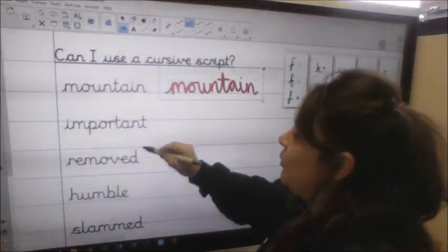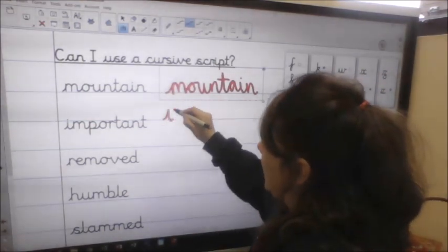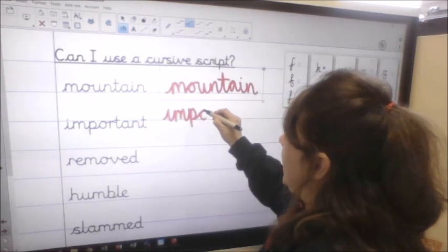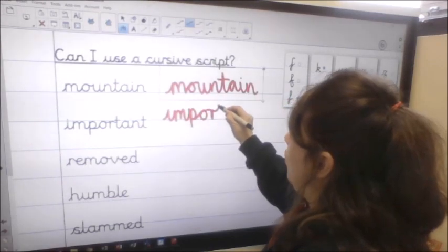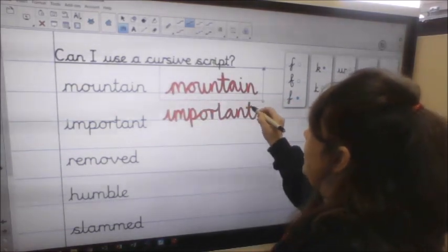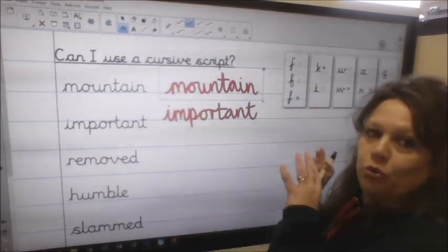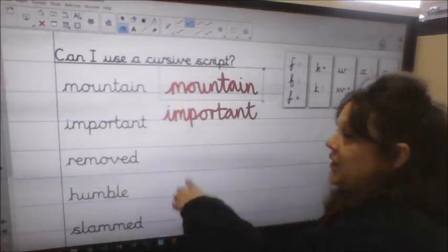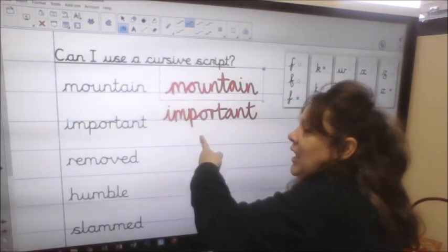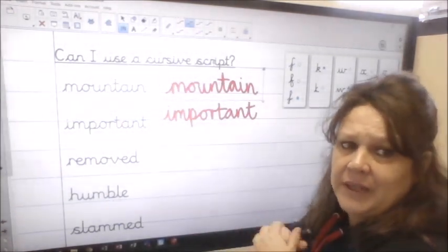Okay so we've got 'important'. So I lead into the I, then the M, P, O, R, T, A, N and then finally T. And we can go back and do all the dotting and crossing. My P is sitting on the line and you can see the descender going down.